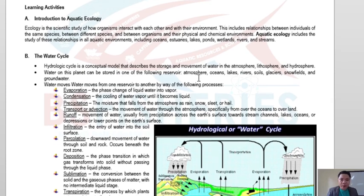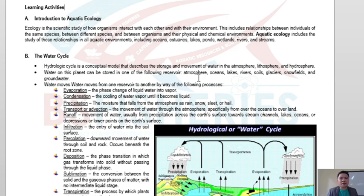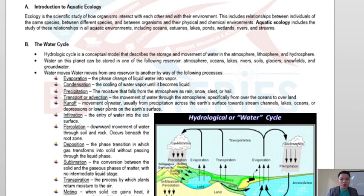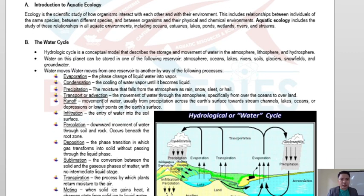Since we are dealing with water, we must first understand the fundamentals of the water cycle. Our basic knowledge tells us the cycle is just evaporation, condensation, precipitation, runoff, and evaporation again. But in the context of aquatic ecology, there are many different stages of the hydrologic or water cycle, which we will tackle in this module.